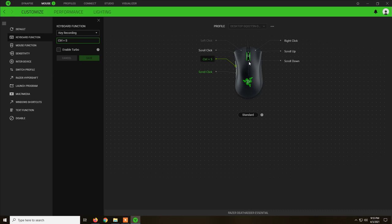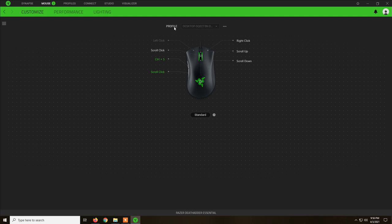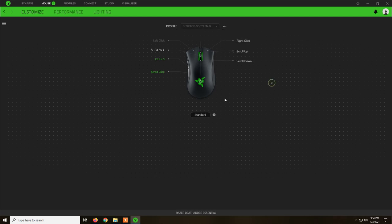You probably need another button here on the back of the wheel, but this is the DeathAdder Essential with five buttons and is the cheapest one. So it is how it is.